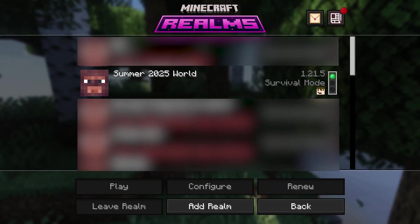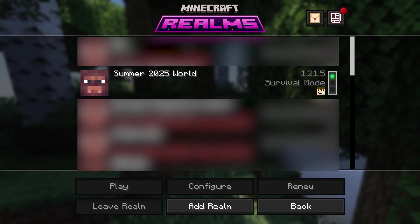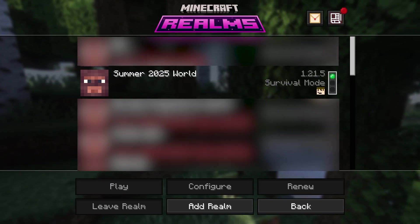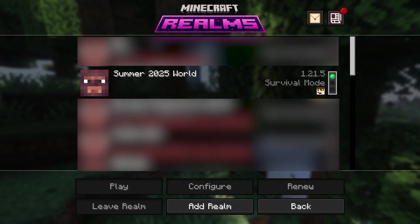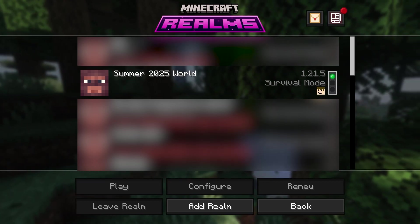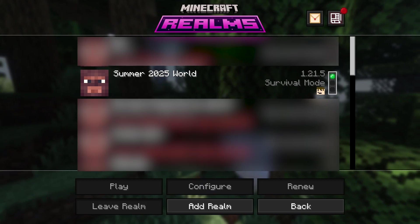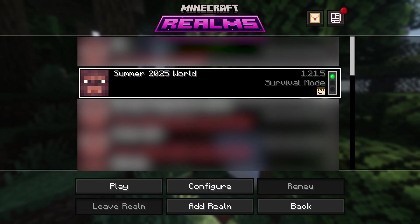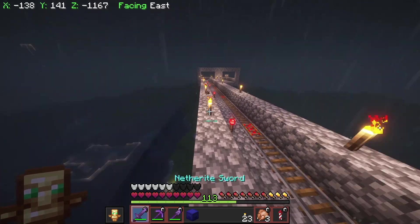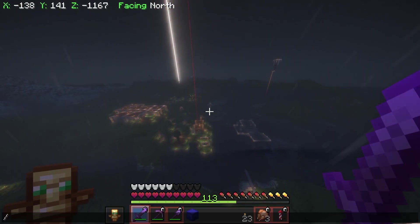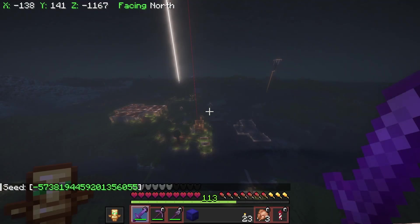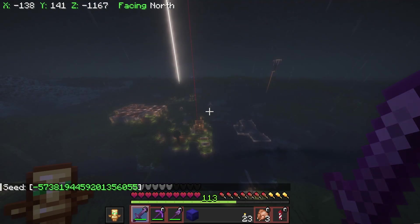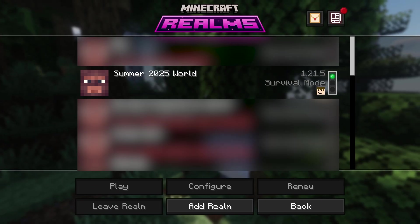So method number one. This method is best if you are either A, not the owner of the server, so you're just a friend of the server owner and you want this for your own personal use, and this method also works just fine if the server just started and there's really not many structures around. What we can do is we can actually go into the world. I apologize for some background noise if it is raining, but in the command box, we can just type slash seed and hit enter. This will bring up a seed box, and we can left-click to copy this to our clipboard, and then go ahead and just disconnect from the server.